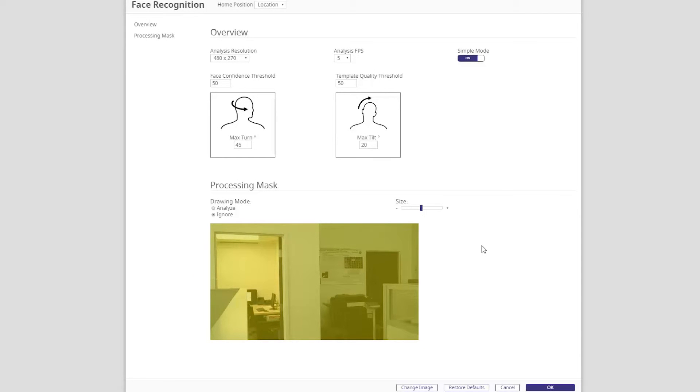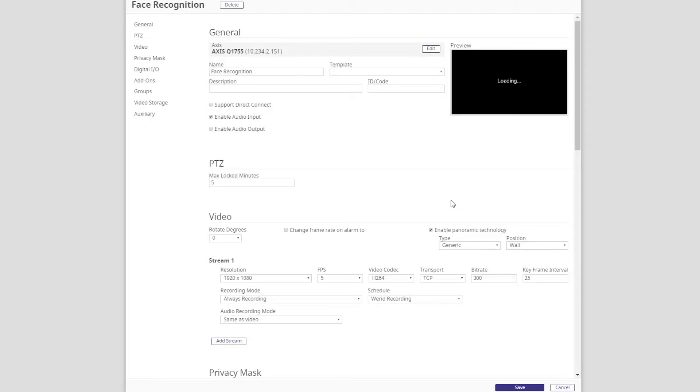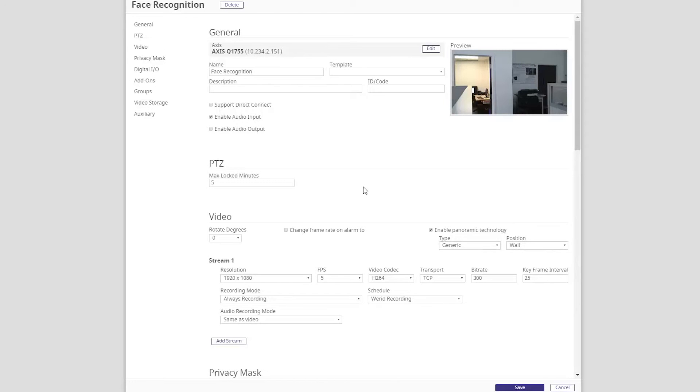Once we have established our desired settings, we simply click OK to finish configuring face recognition to our camera. Click save to start running the analytic on the camera now.